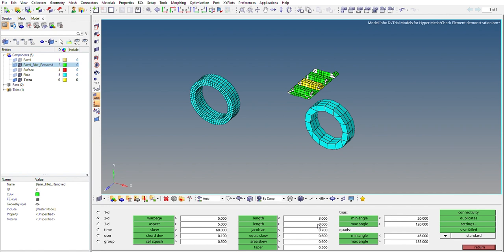These values, just in case if you are wondering how do we get these values, so these values are generally provided by the customer or these are some predefined values defined which are taken by the R&D department, analysis department.